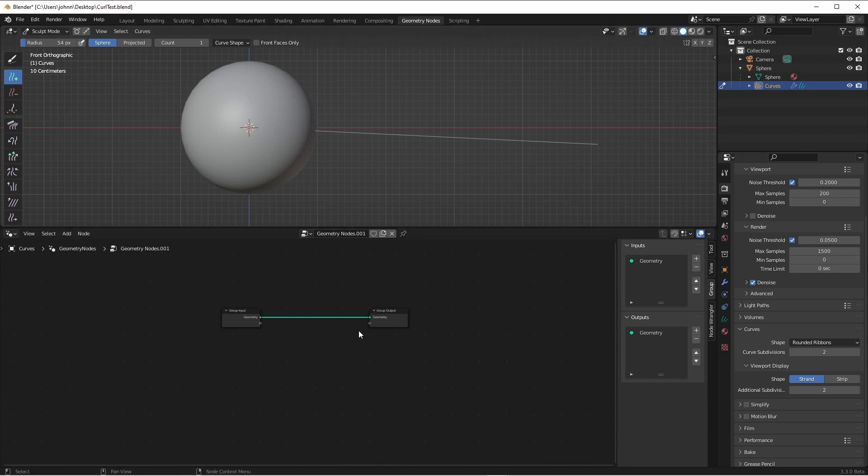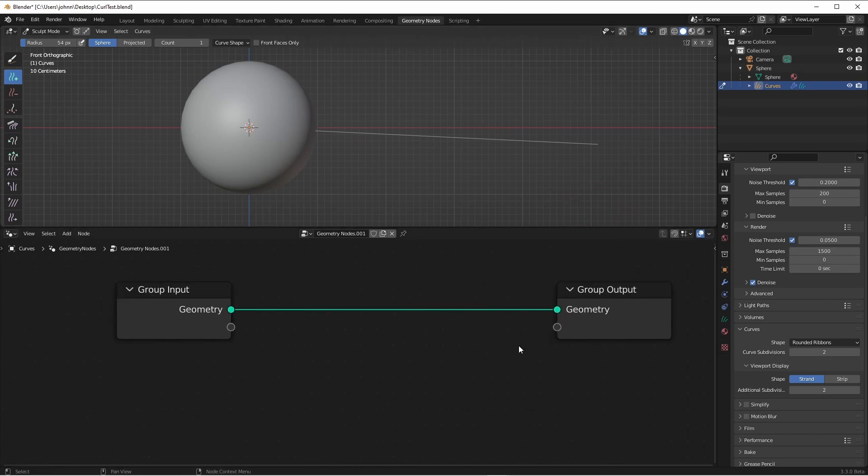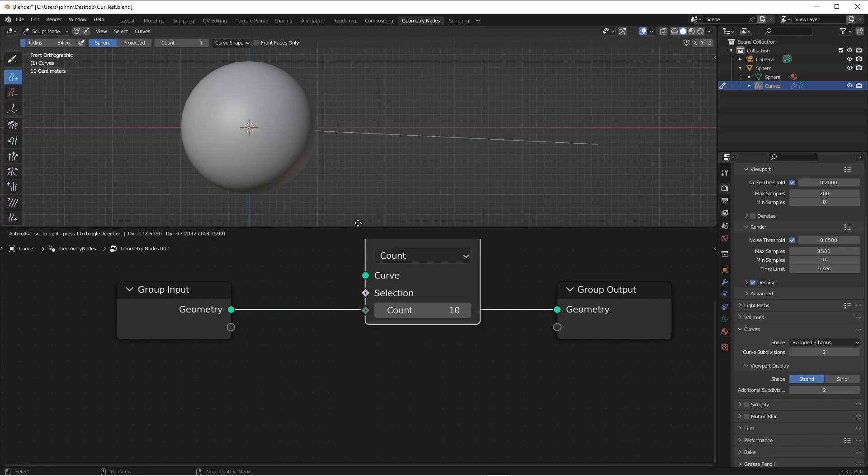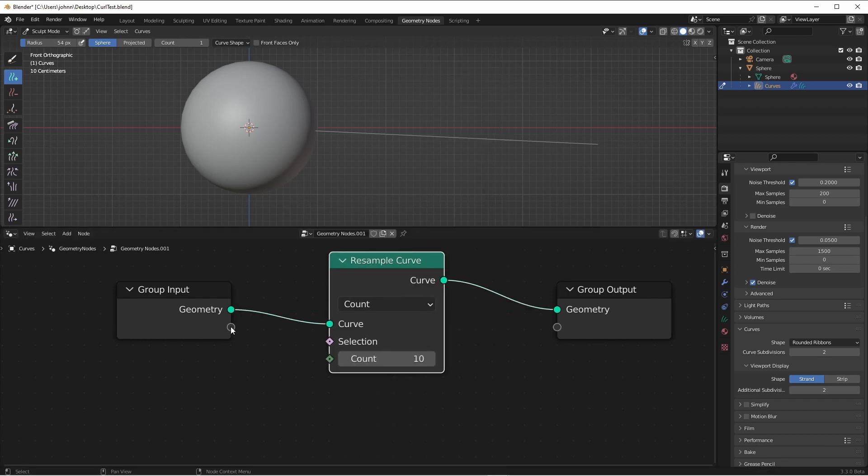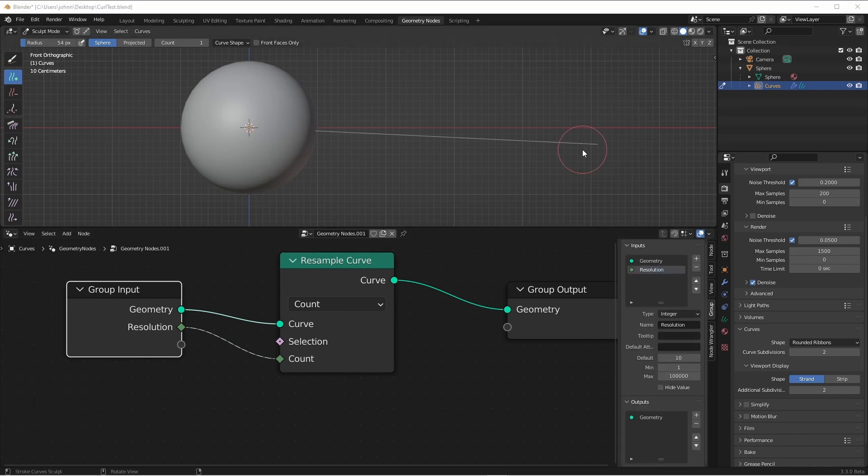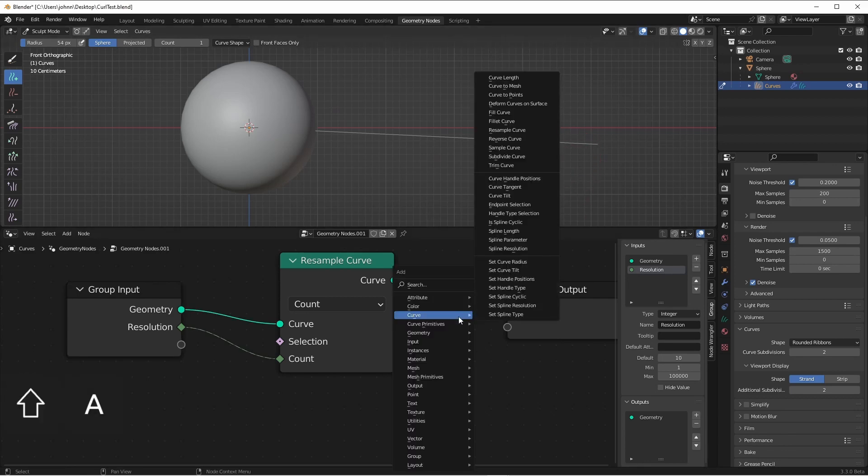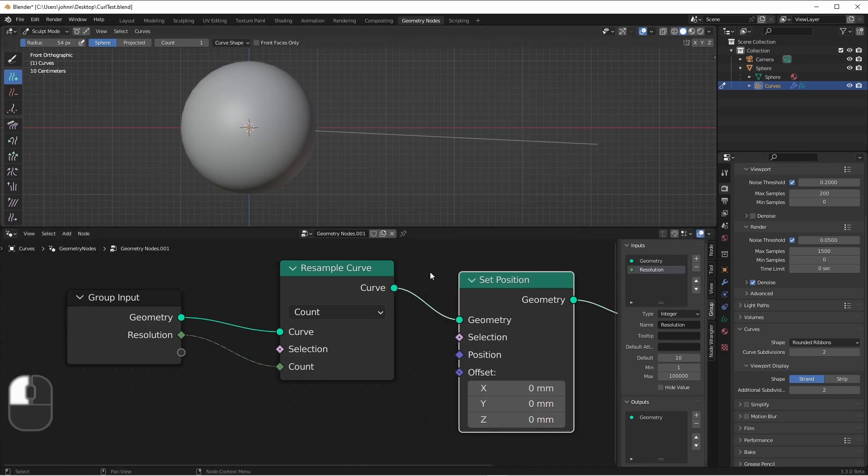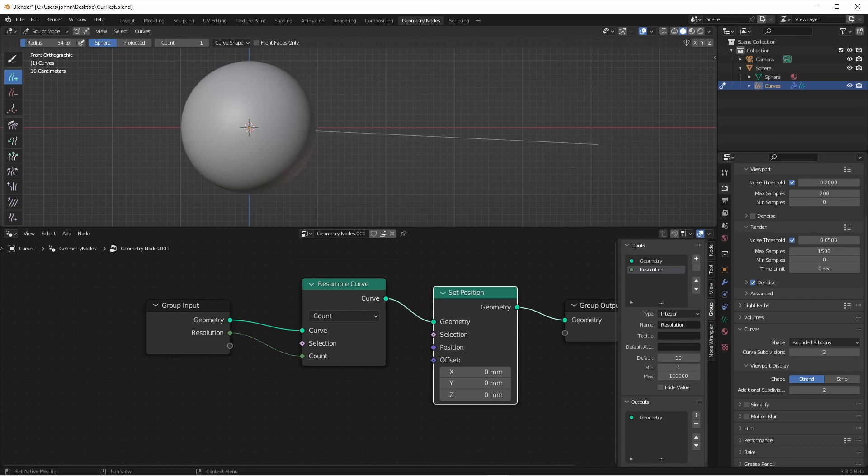Right off the bat, we're going to need to resample this curve in order to get enough geometry to work with. We'll tie the count to the input and call it Resolution. Since we're wanting to change the position of our geometry, we'll need to add a Set Position node.